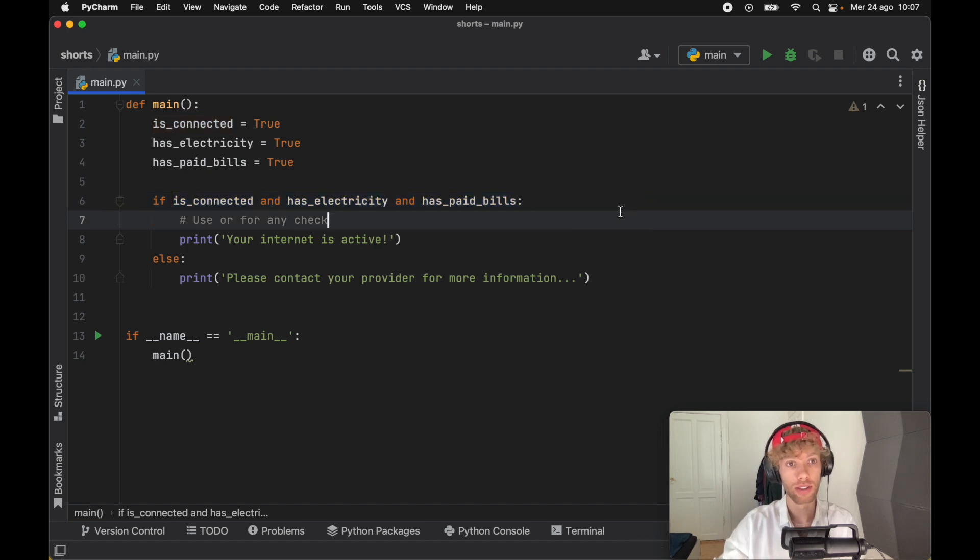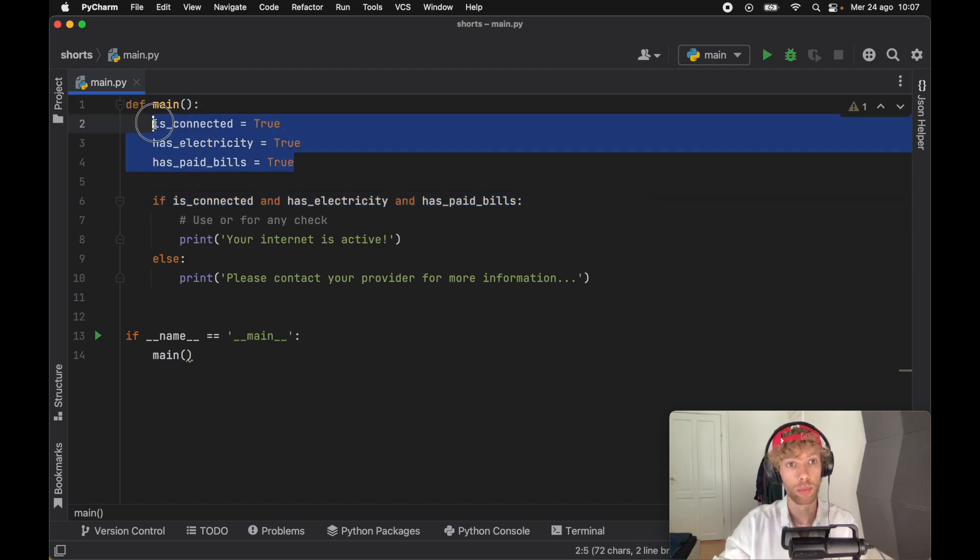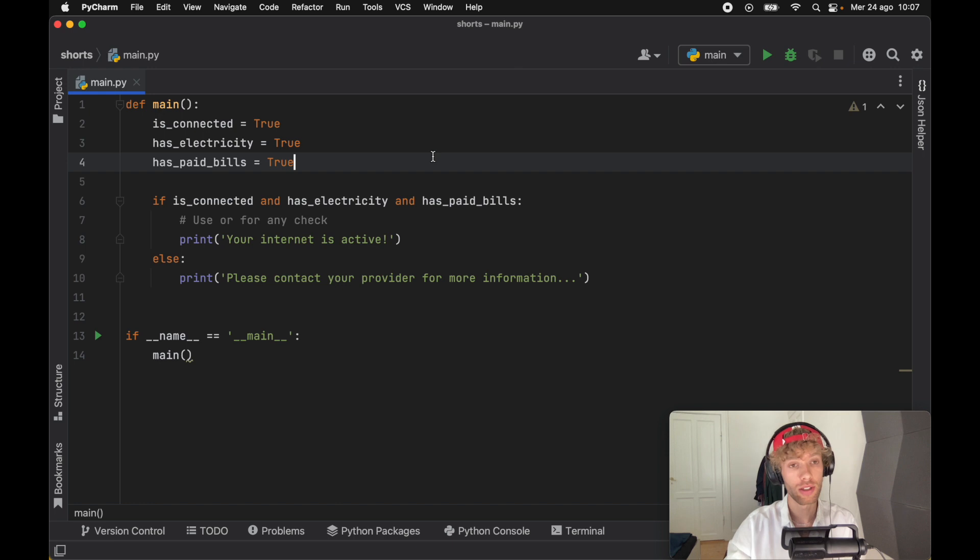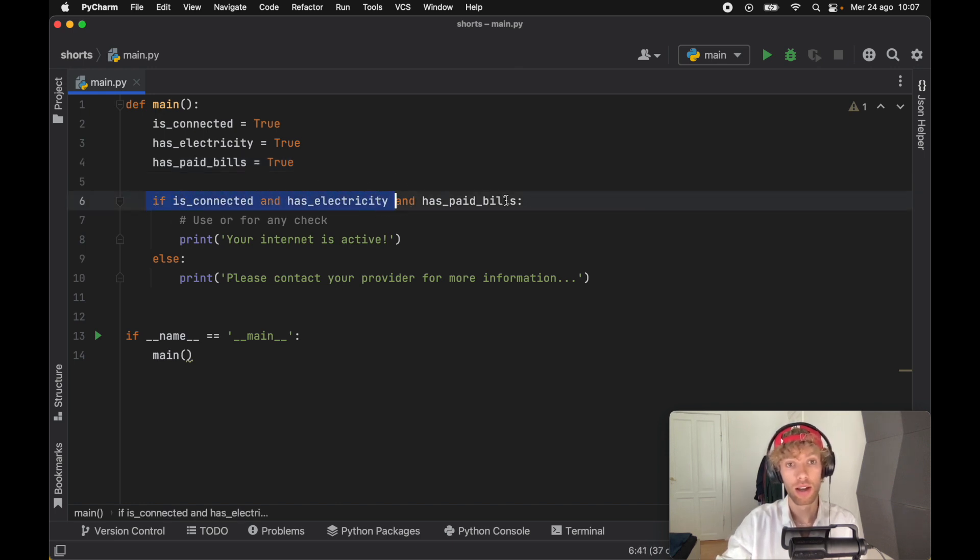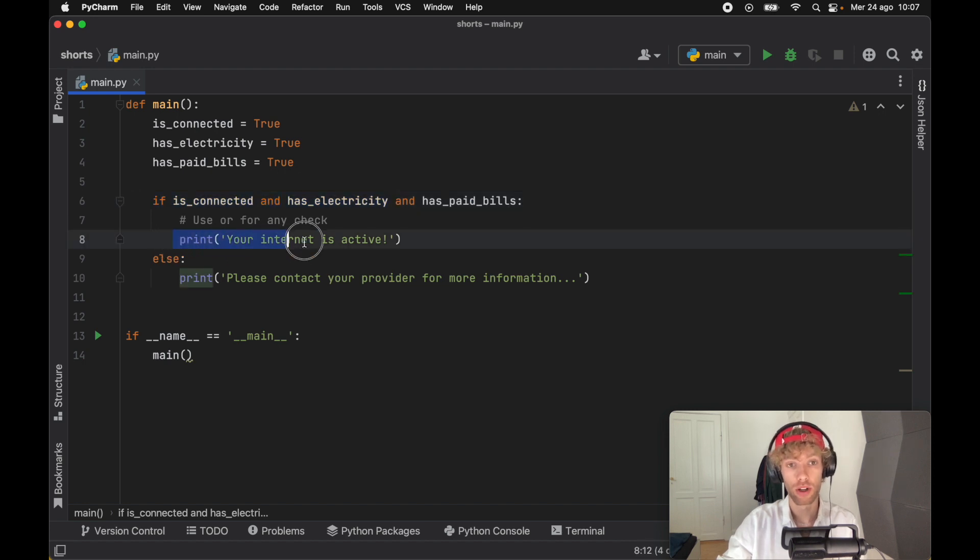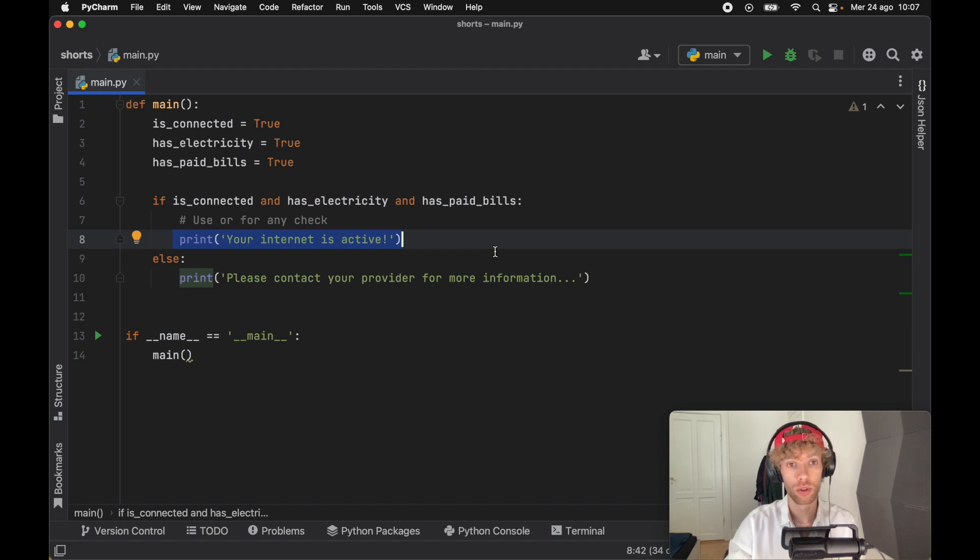In this example, we have a function called main and we have three booleans. But chances are you might even have more than that. Here we're going to check if is_connected, has_electricity, and has_paid_bills. If all of those are true, we're going to print that our internet is active because our internet provider is happy. So in return, we're going to have access to the internet.